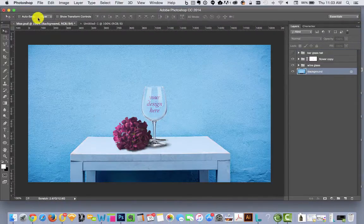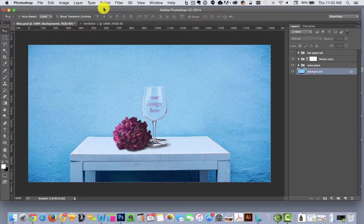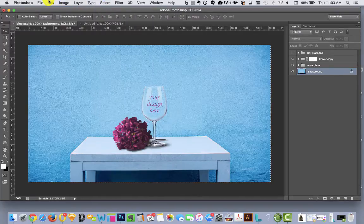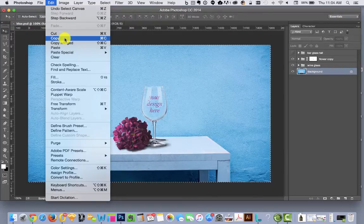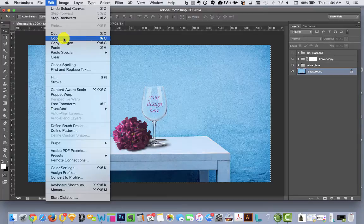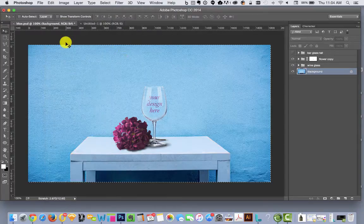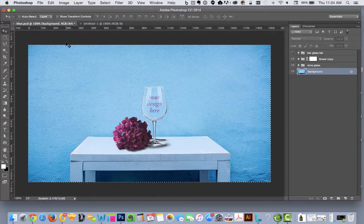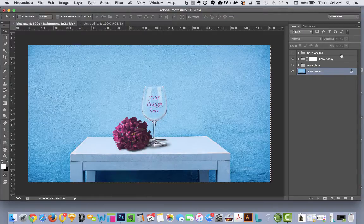Go back to the original. We want to say Select All and then Edit. We don't want to just say Edit Copy—that will just copy the layer that you're looking at right now. So you might just get the background and you wouldn't get the wine glass or the flower in your image. So the trick here is to go to Copy Merged and that basically takes a picture of your file as if all the layers have been flattened.